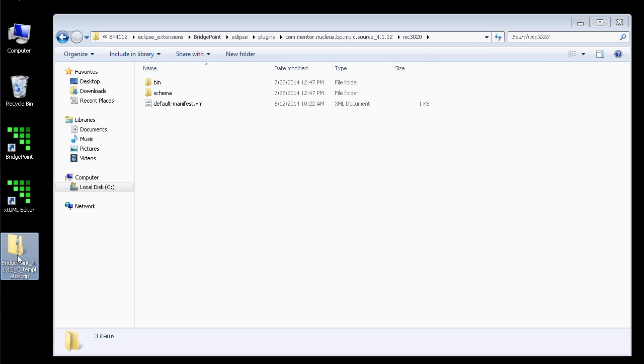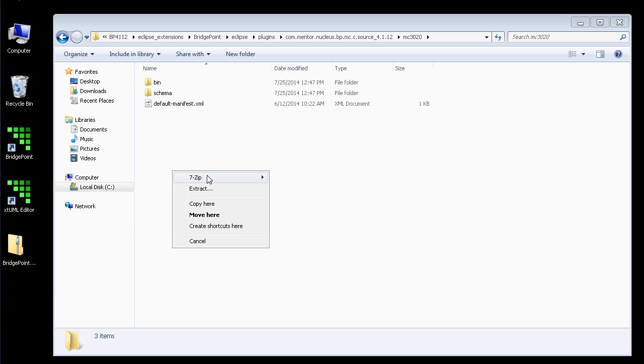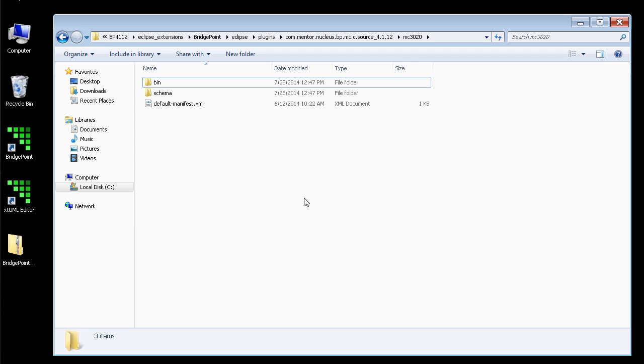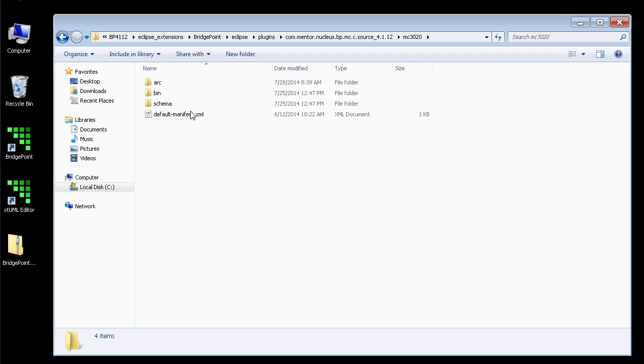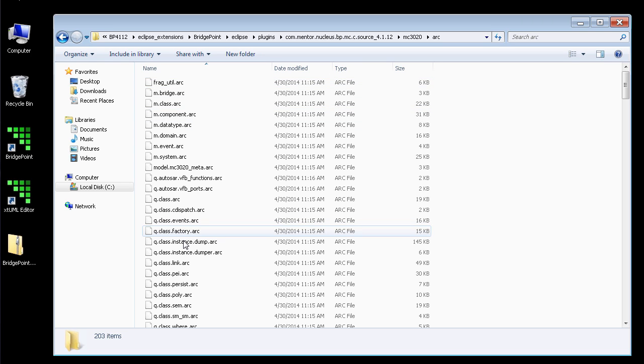Now, I take the zip file that I will have received from MentorGraphics and I simply extract that file to this folder. This will create an ARC folder and that ARC folder contains the source archetypes and templates.